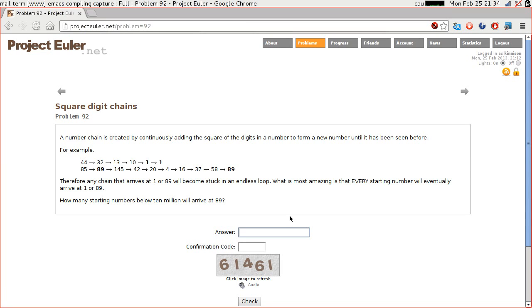Good evening everybody. Tonight I'm going to have a go at Project Euler problem number 92, which is called square digit chains.